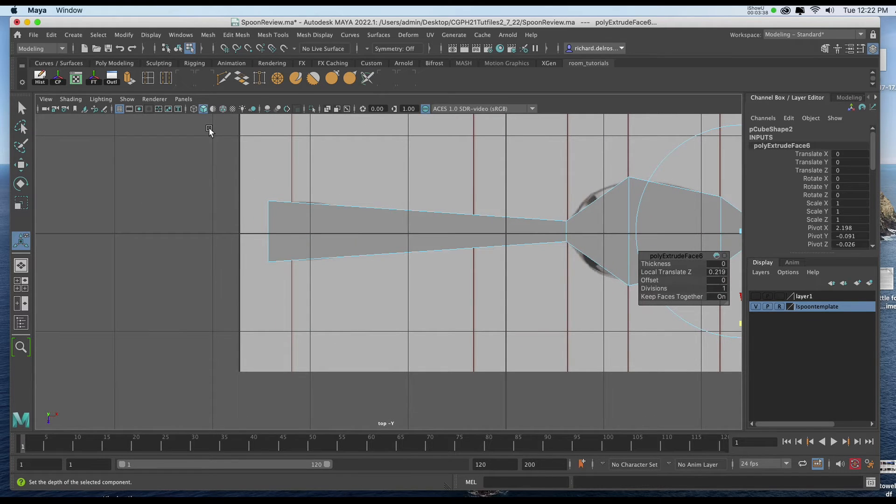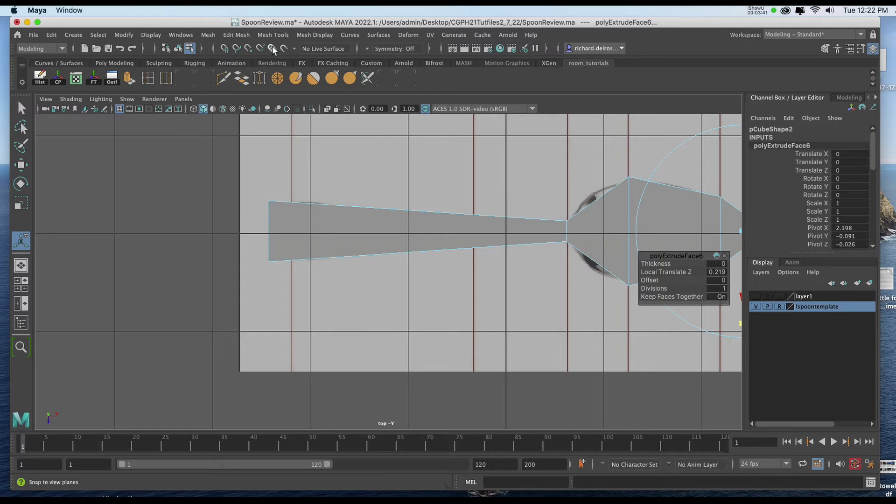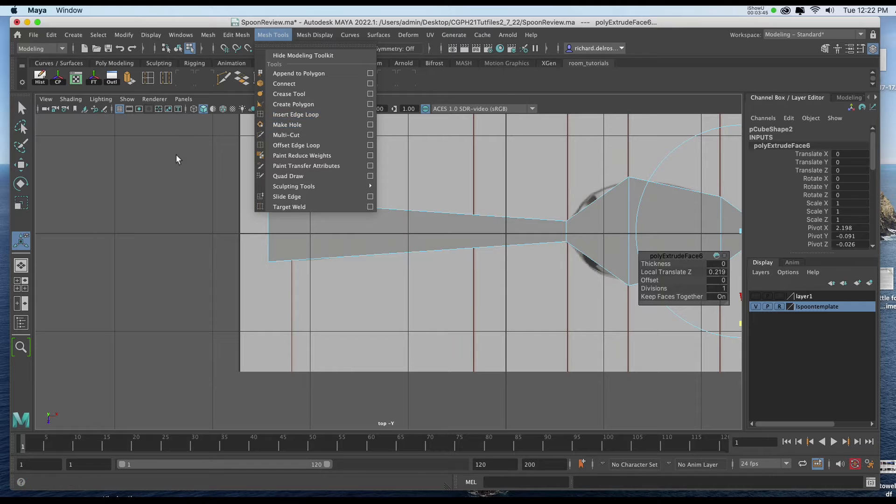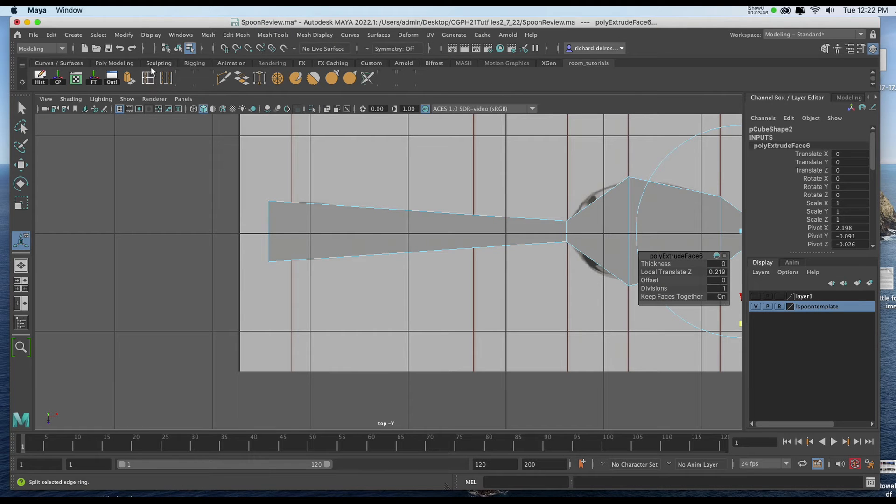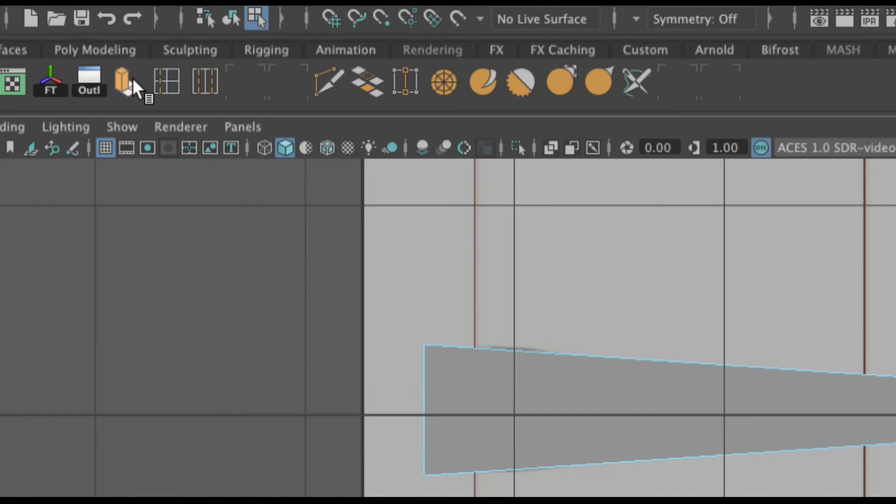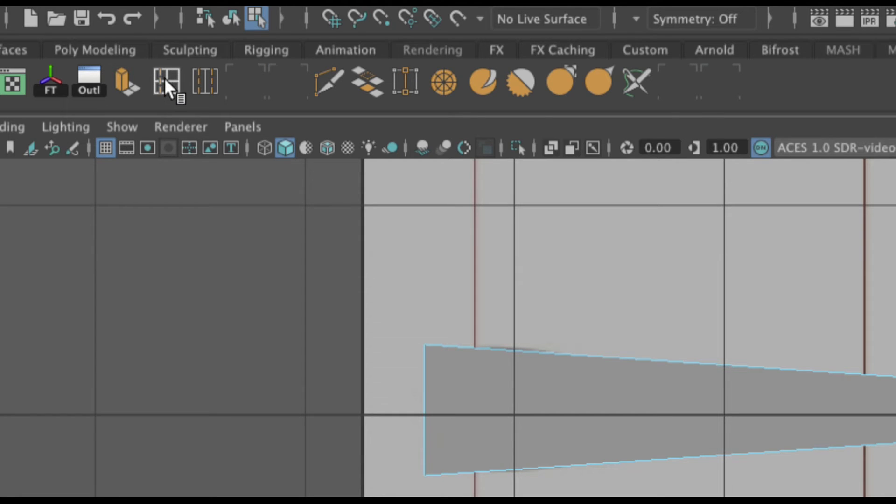So I'm going to use my Edge Loop tool for that. Now the Edge Loop tool is under Mesh Tools. And you'll see Insert Edge Loop. If you've got it on your dock, it appears kind of like a window pane with an orange dotted line on the left hand side.